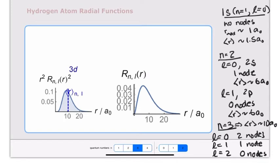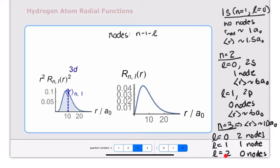In general, the number of radial nodes in a wave function or probability distribution is equal to n minus 1 minus l. For example, if l equals 0 and n equals 1, we have 0 nodes. If n equals 2 and l equals 1, then 2 minus 1 minus 1 equals 0 nodes. When n equals 3 and l equals 2, we're again at no nodes. So the number of radial nodes can be determined directly from the n and l quantum numbers.